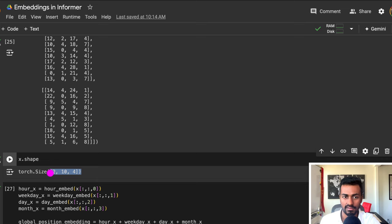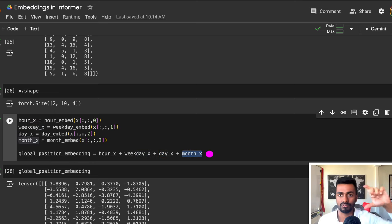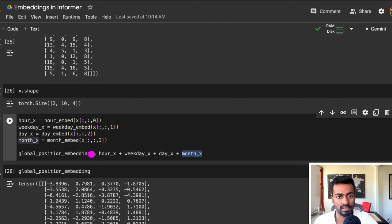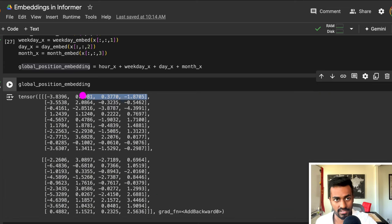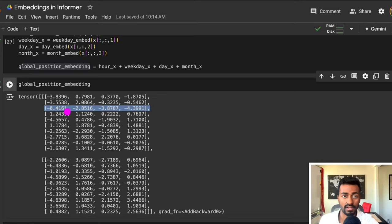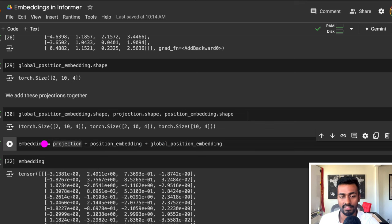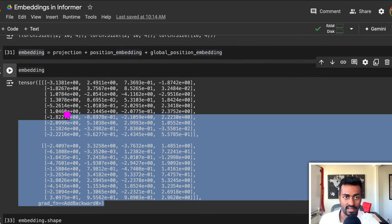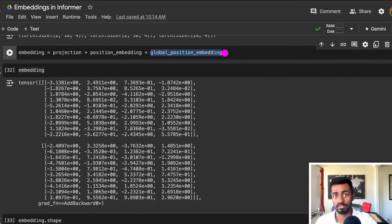So we have a 2×10×4 tensor, but we want to convert each of these numbers into embeddings. What we can do is extract the hour embedding, the weekday embedding, the day embedding, and the month embedding. These will each be four-dimensional vectors, which we can add together to get the global position timestamp. Then what we can do is add these all together in order to get the final embedding — it's a continuous dense vector representation that encodes the positional information as well as some global positioning information, which can then be passed into the encoder and decoder for further processing.